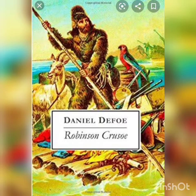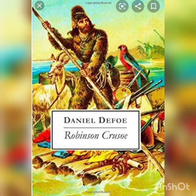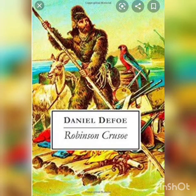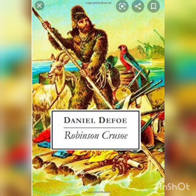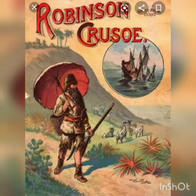Robinson Crusoe was a great young man who loved adventures. When he was 19 years old, he left his home and went on a journey by sea. While he was traveling, there was a great storm and the ship started to sink. Robinson Crusoe managed to reach the land with great difficulty.